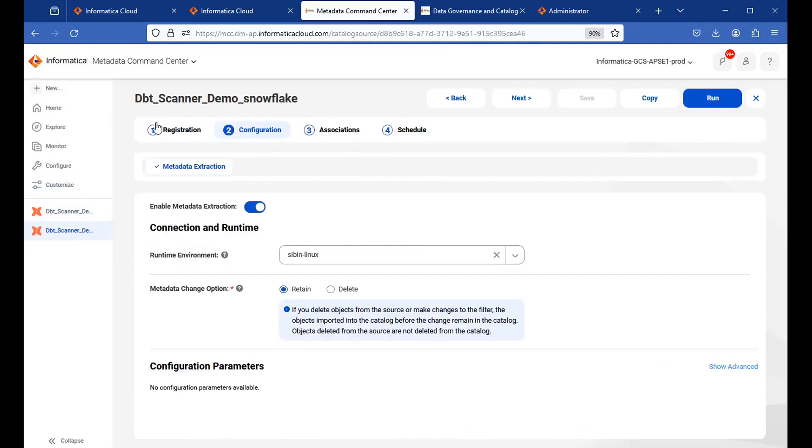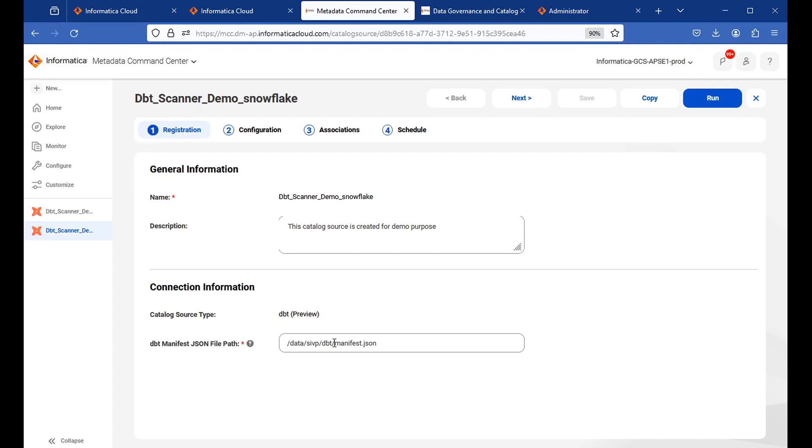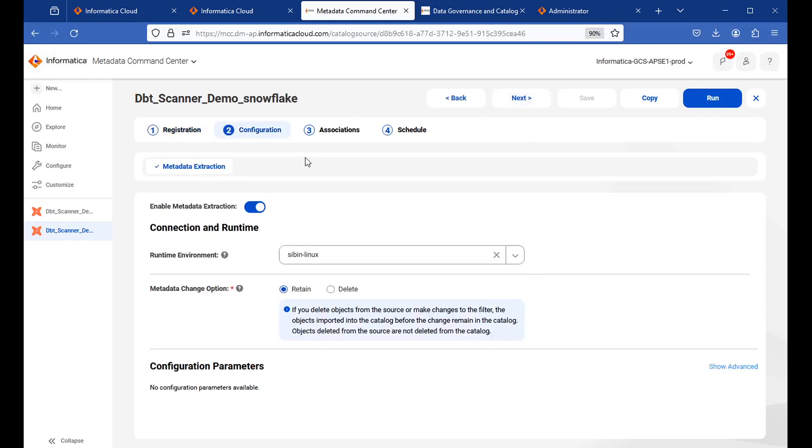It will take you to this page. So this is the already created scanner for demo purpose. Let me take you to the registration page. So in the registration page, you need to give some meaningful name first. And you need to provide the manifest.json file path where this file is placed in the agent. So it is under data dbt directory. And the file name is manifest.json. Click on next.